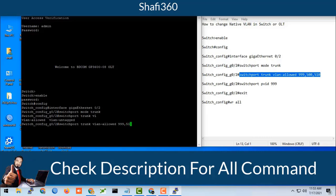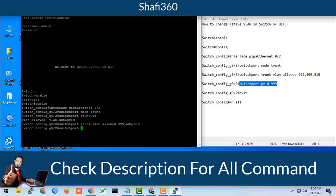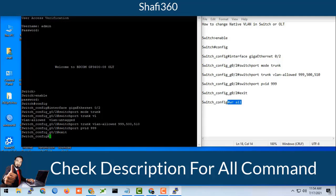Then switchport PVID 999. Then you should exit from this configuration mode by typing exit.